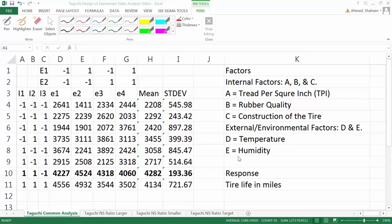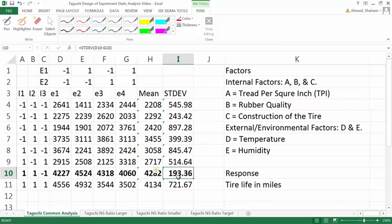In the earlier video I showed you the introduction to Taguchi design. I used an example to calculate the mean and standard deviation, and found out what was the best combination to use to manufacture tires so that they don't get affected by environmental conditions.